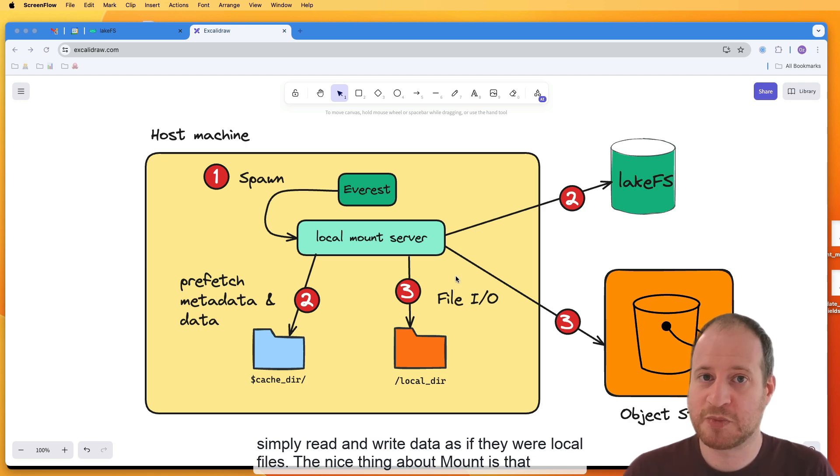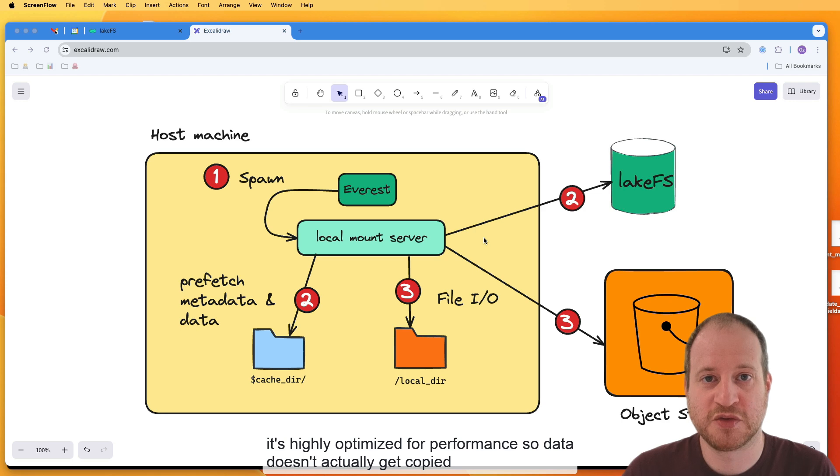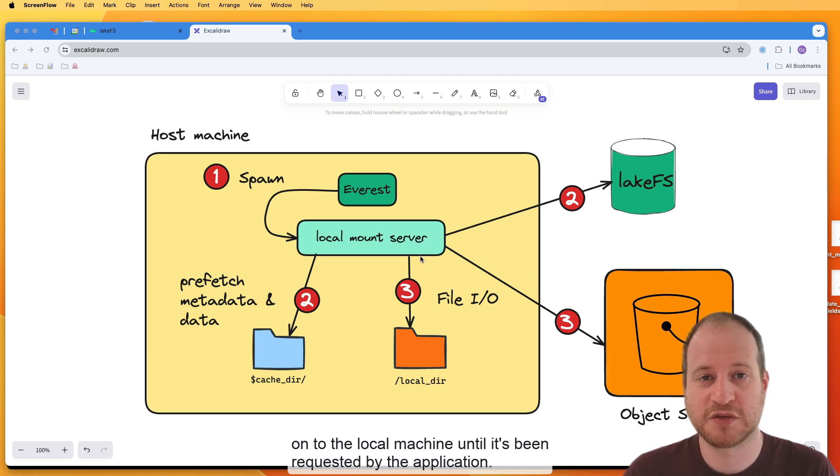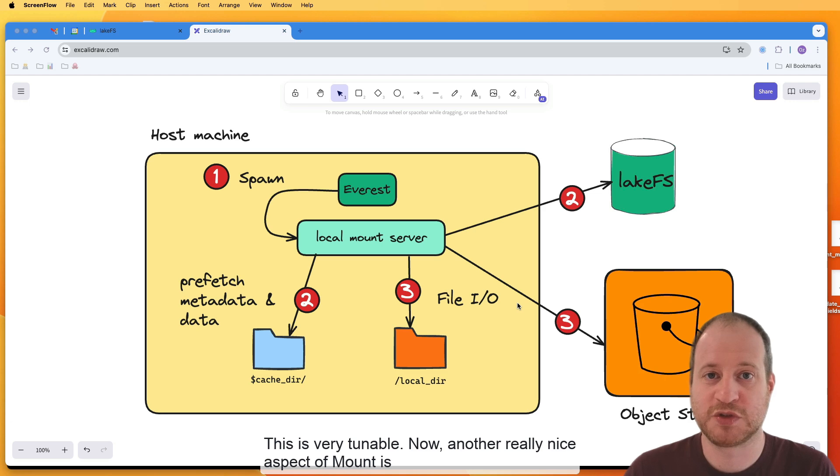The nice thing about Mount is that it's highly optimized for performance, so data doesn't actually get copied onto the local machine until it's being requested by the application. And this is very tunable.